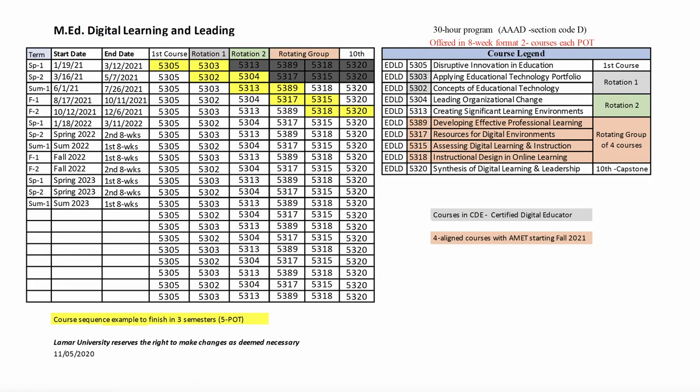The ADL course schedule shows the order and sequence in how you take your courses in the ADL. I've provided a link to the schedule in the video notes so that you can access it at your convenience. Please note that the document will be updated often, and at the time of this video recording in the spring of 2021, it is currently called the MED in Digital Learning and Leading, the DLL. The ADL program is a recent update to the DLL program, and the official name change will not go into effect until the fall of 2021, so please keep this in mind when you view this video.